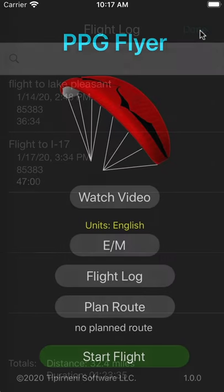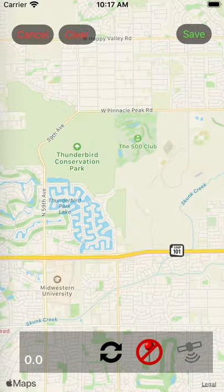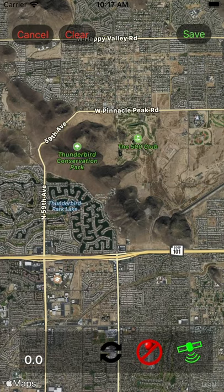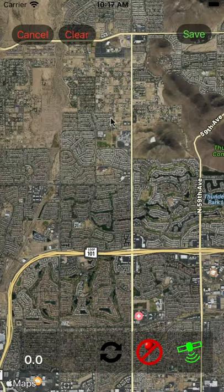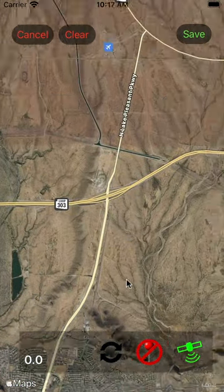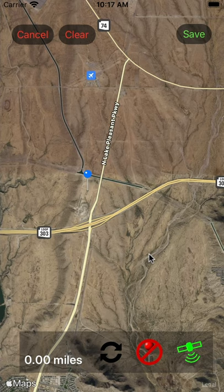Now let's talk about how you can plan a route for a trip. If you want to plan different waypoints, simply click on the plan route button to take you into the route planner. This will show you a map of your current location. This button switches you over to terrain mode. We're going to move to wherever you think you'll be launching from.